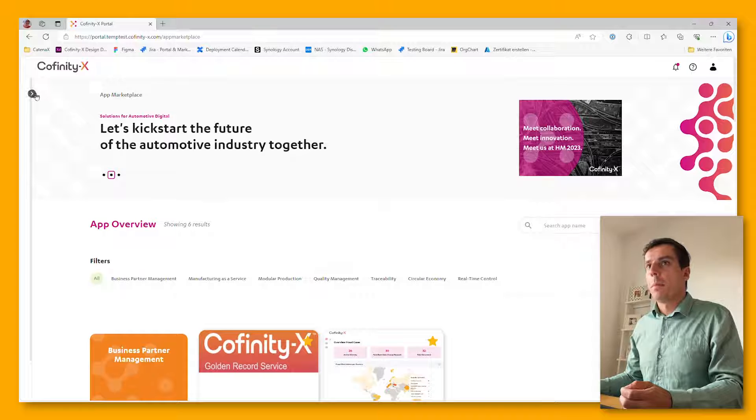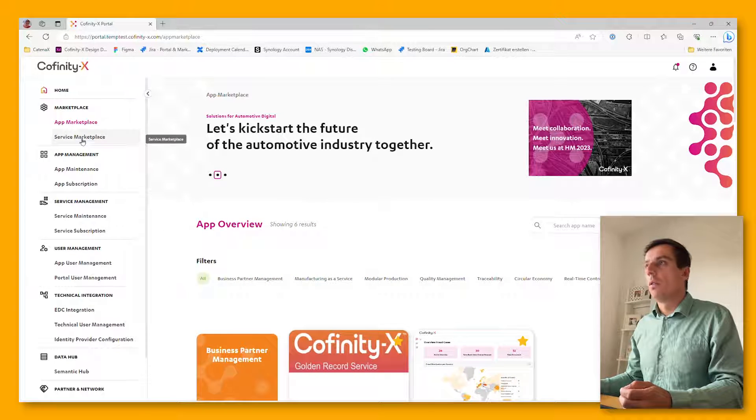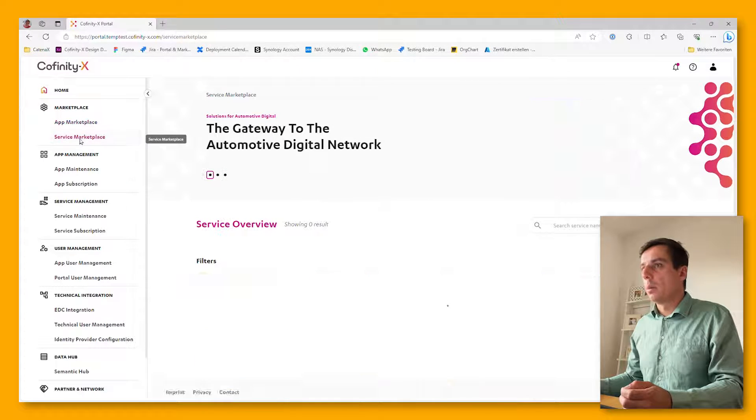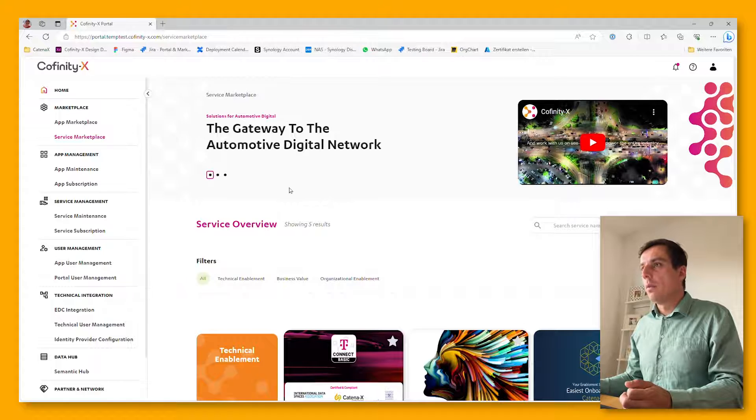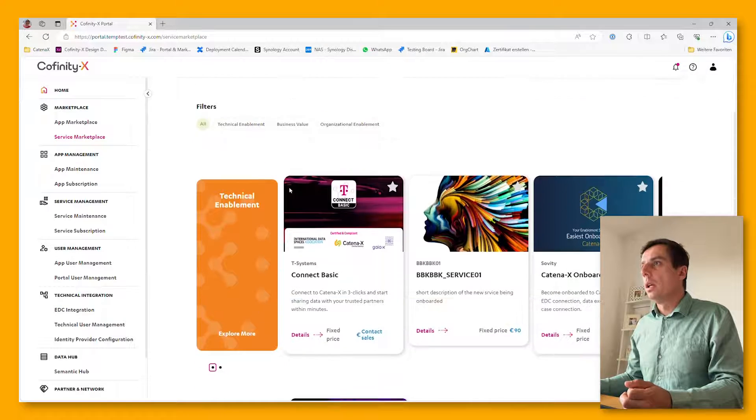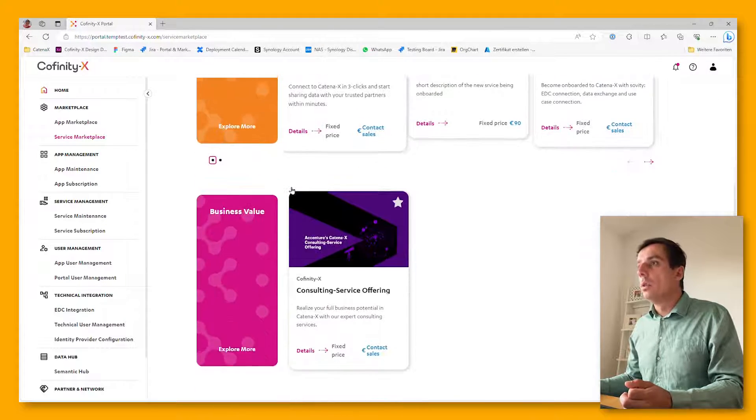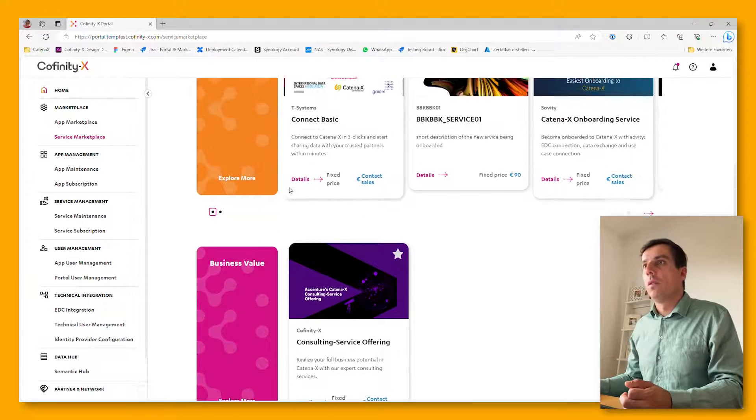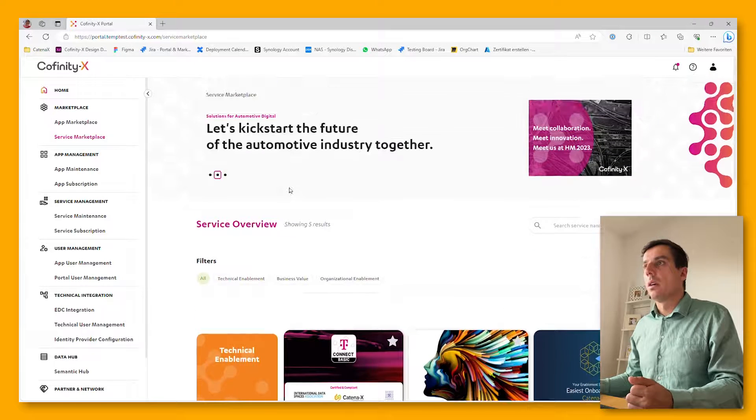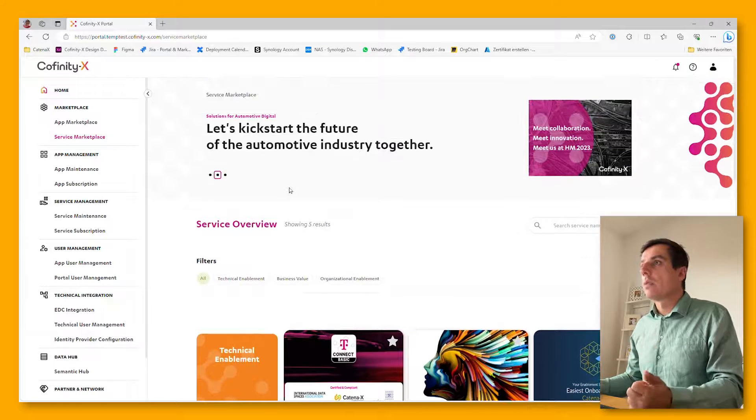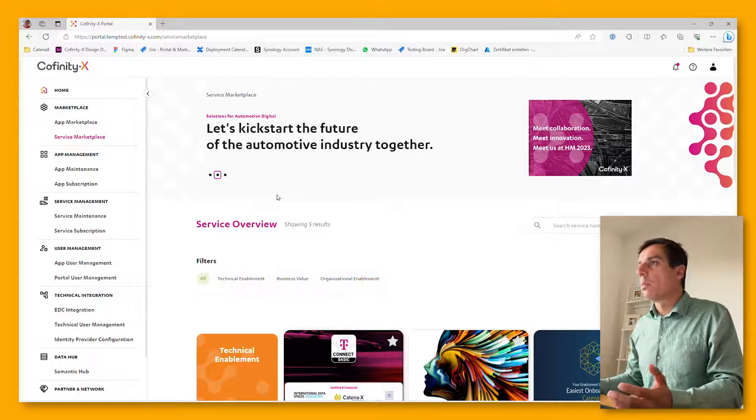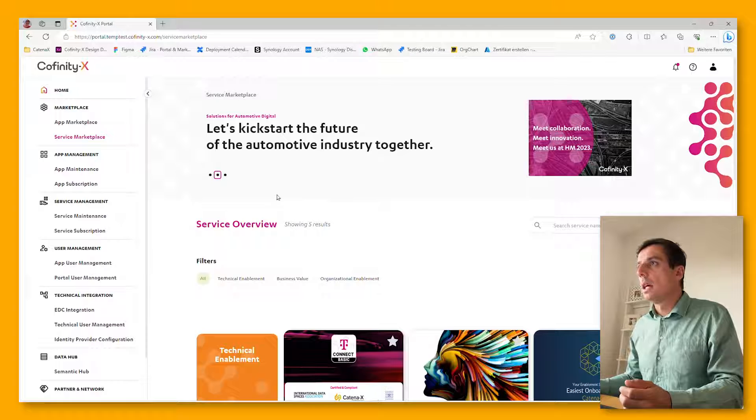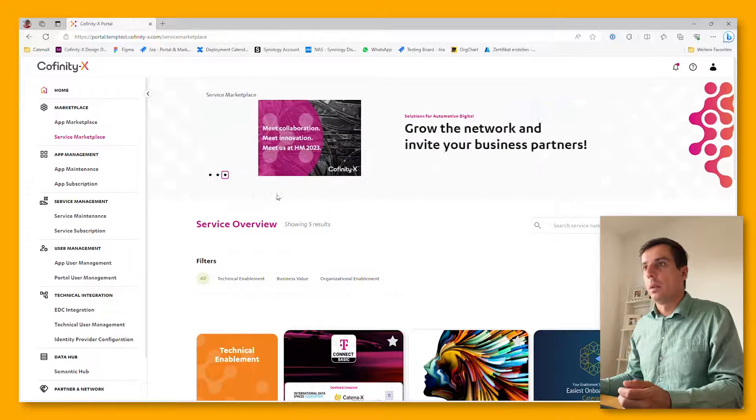The same applies for the service marketplace. We have the possibility to onboard and to make use of enablement services, advisory services, and much more the Catena X network offers to its participants.